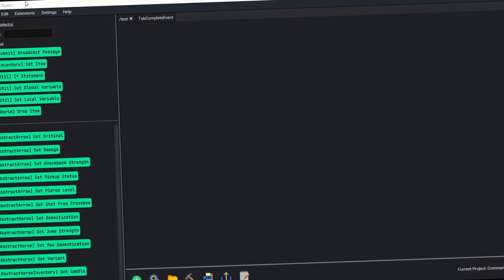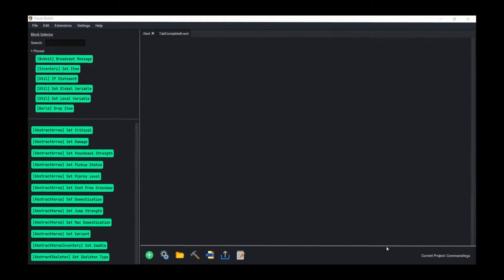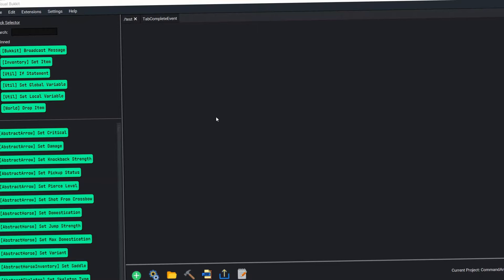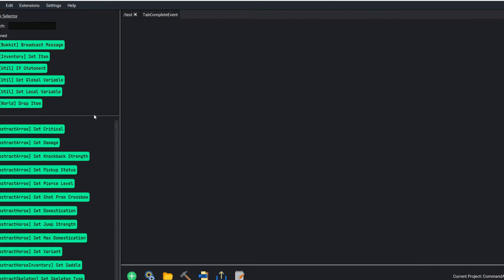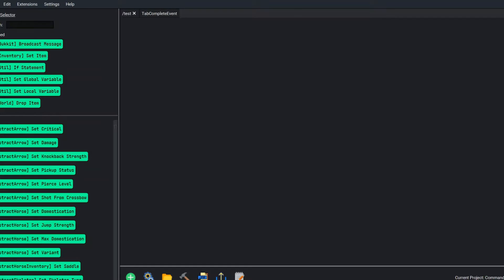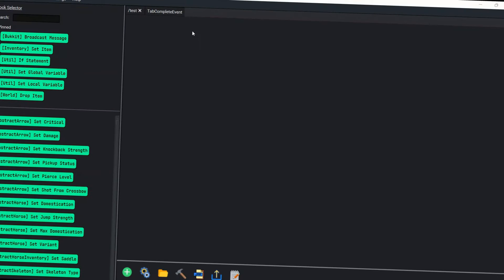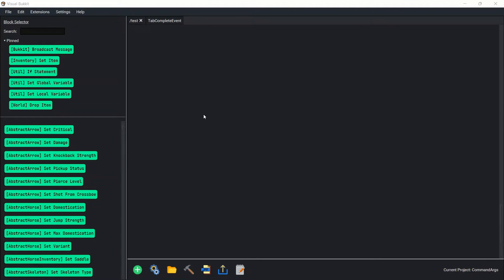Welcome back to the Visual Bucket 4.7.0 Tutorials! If I sound kind of weird, I had my wisdom teeth pulled and I'm still trying to get back on my feet — it kind of hurts to move my mouth. Today we're going to go over command arguments as well as tab completions.